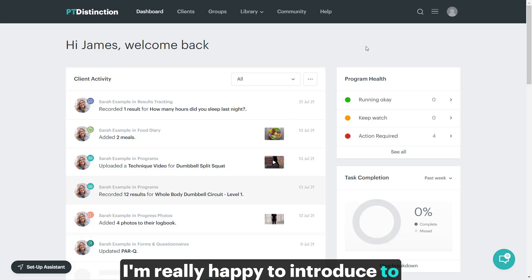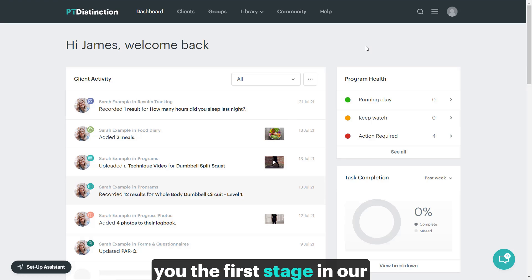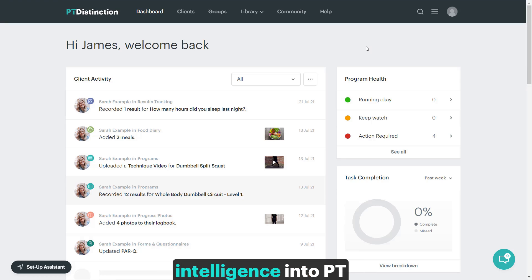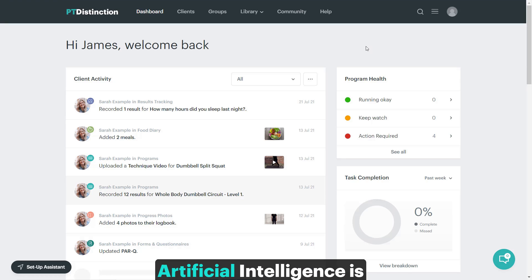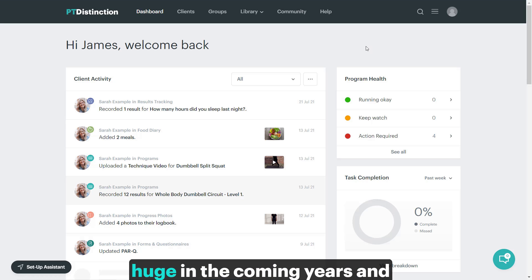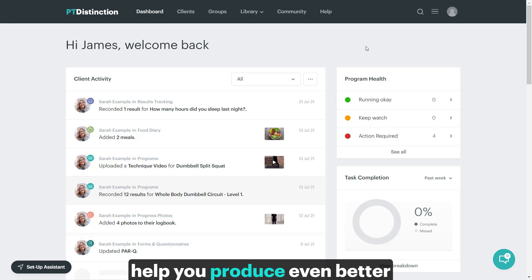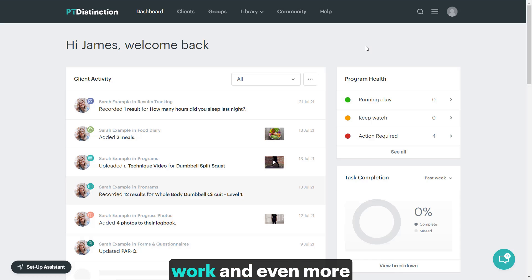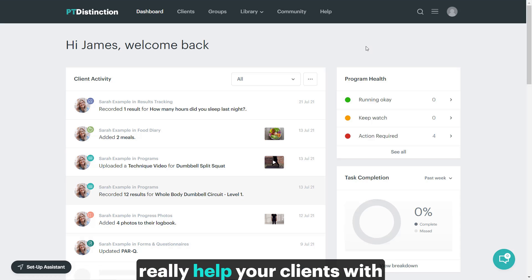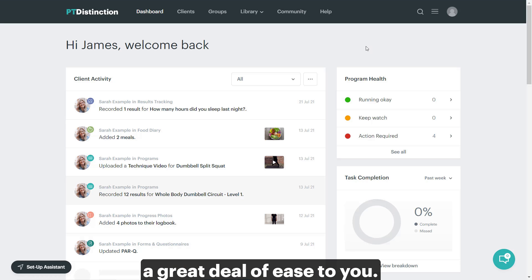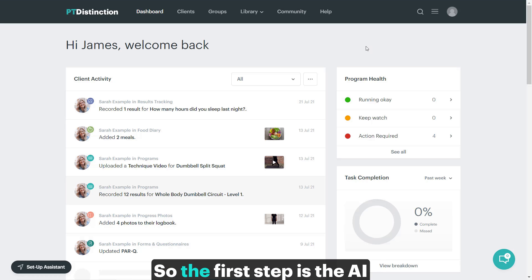I'm really happy to introduce to you the first stage in our integration of artificial intelligence into PT Distinction. Obviously, artificial intelligence is something that's going to be huge in the coming years, and it's something that we want to help you produce even better work and even more work and really help your clients with a great deal of ease to you.